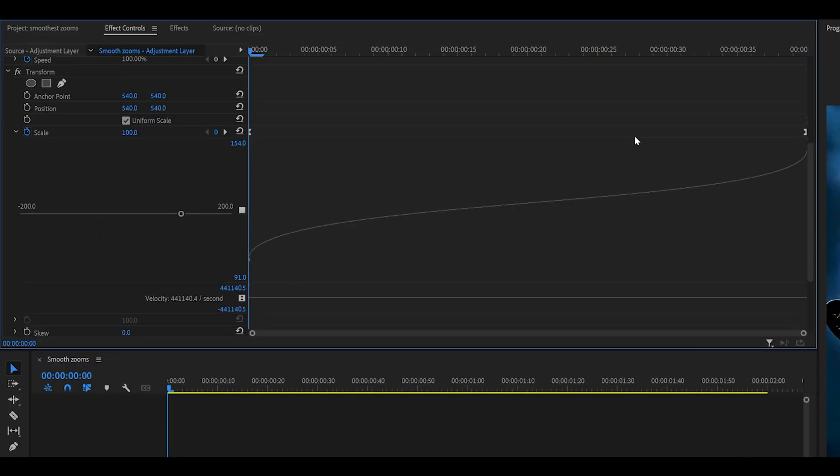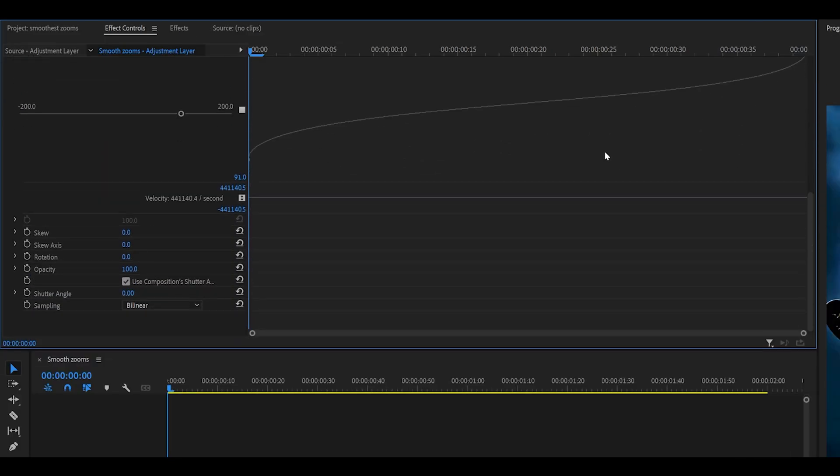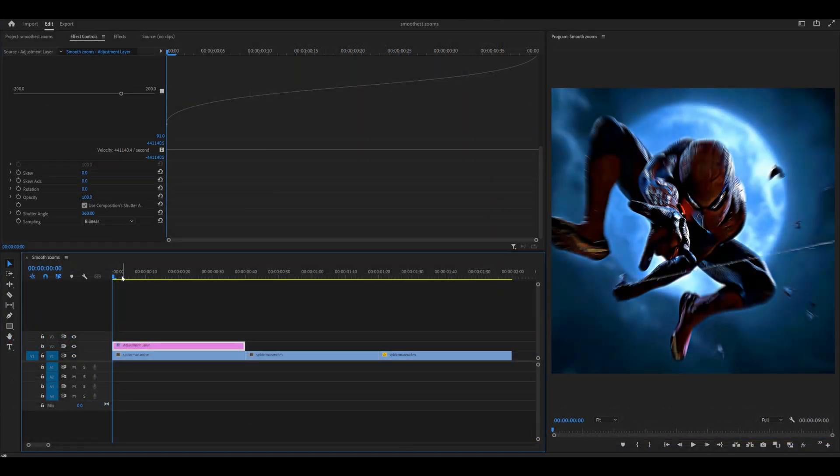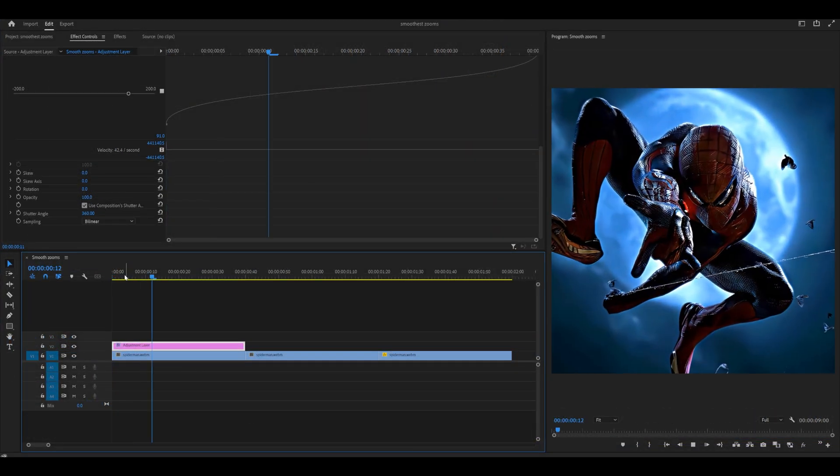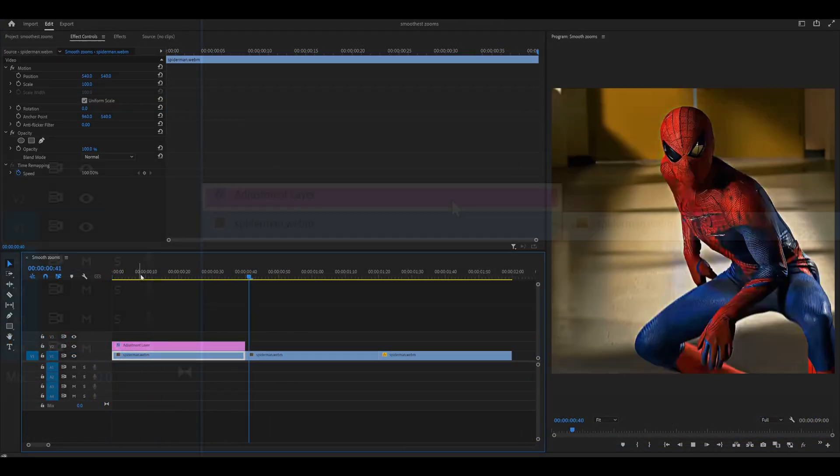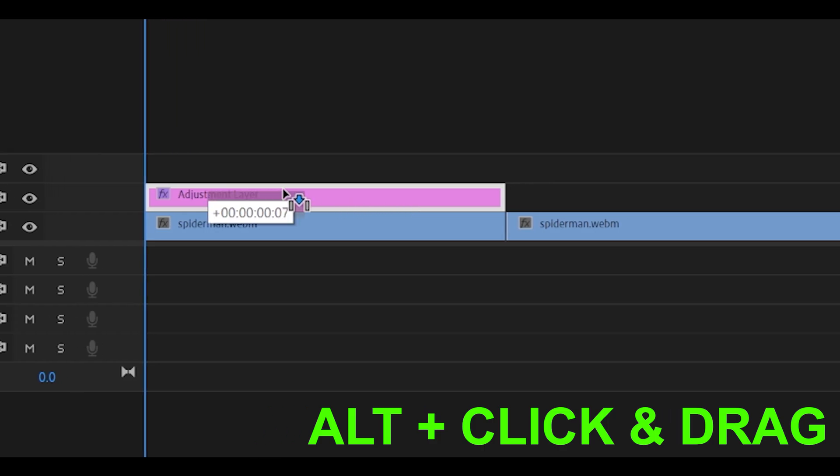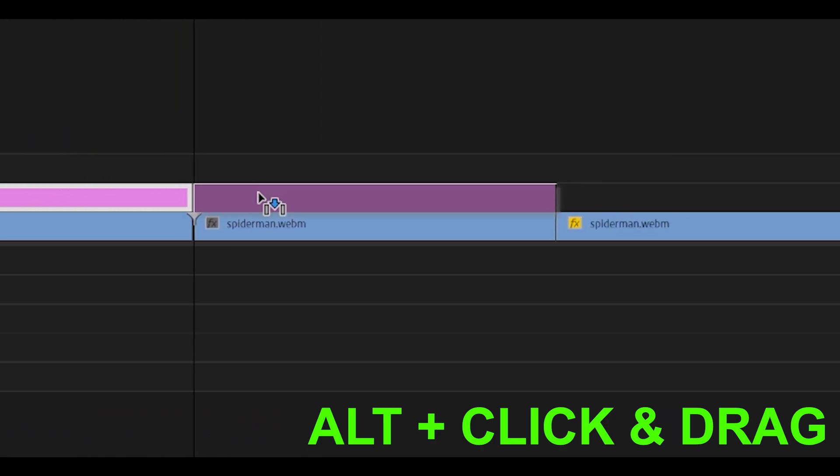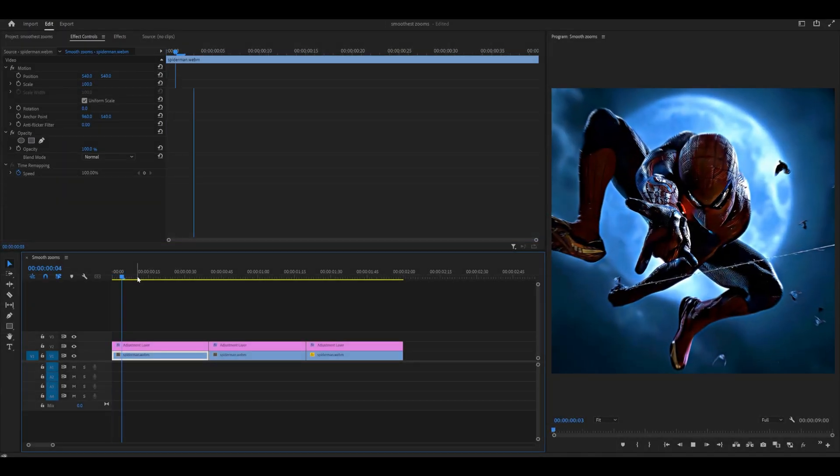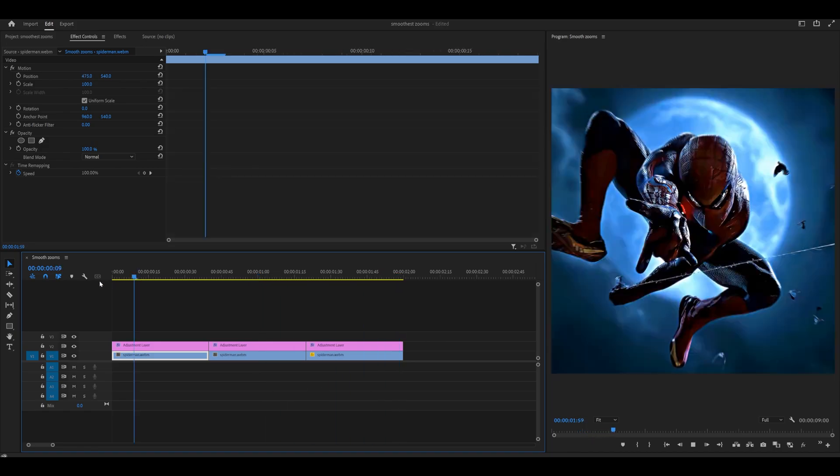Now scroll all the way down until you see shutter angle. This controls the motion blur. We're going to crank it all the way up to 360, which is the max. Now if I play it back, it should look like a very smooth zoom in. Hold alt on your keyboard and click and drag this over your other clips like so. Now you've got the zoom in on loop.